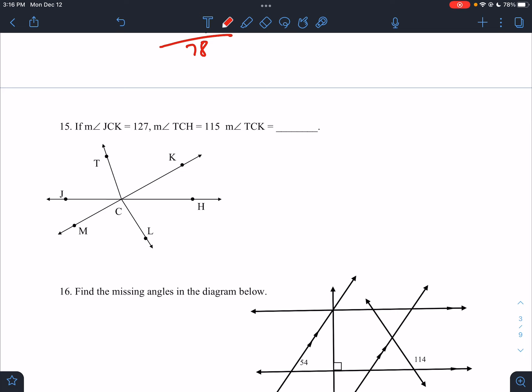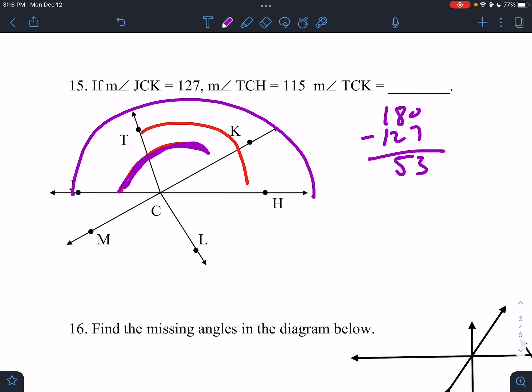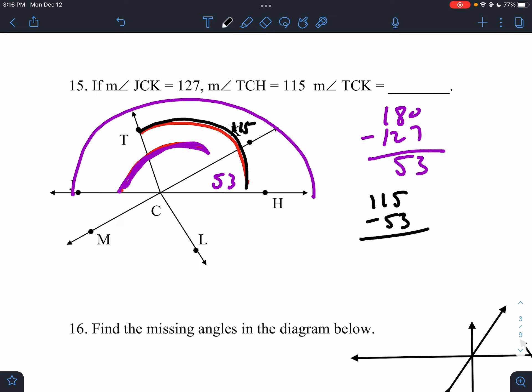If JCK is 127 and TCH is 115, find TCK. The thing we know is that all of this is 180. If JCK is 127, then 180 minus 127 would be 53, so this part would be 53. TCH is 115, so 115 minus 53 — I'll type it in — that's 62. You had to realize that you had 180 degrees there.